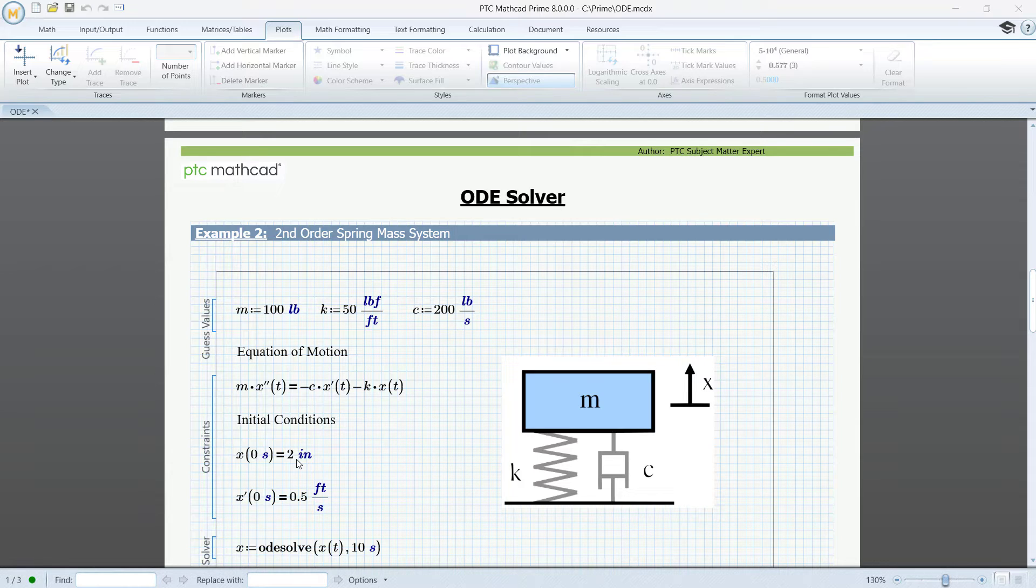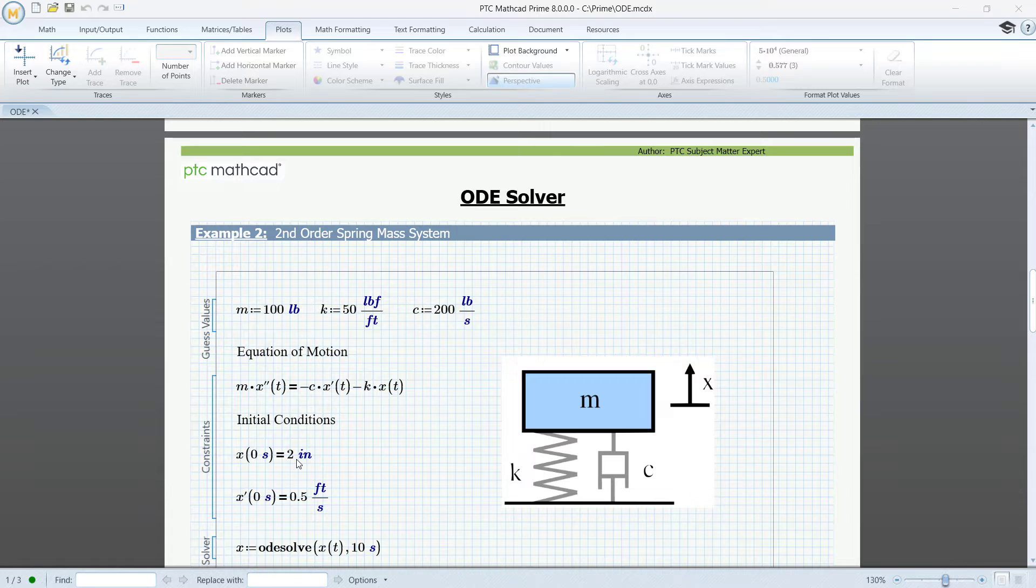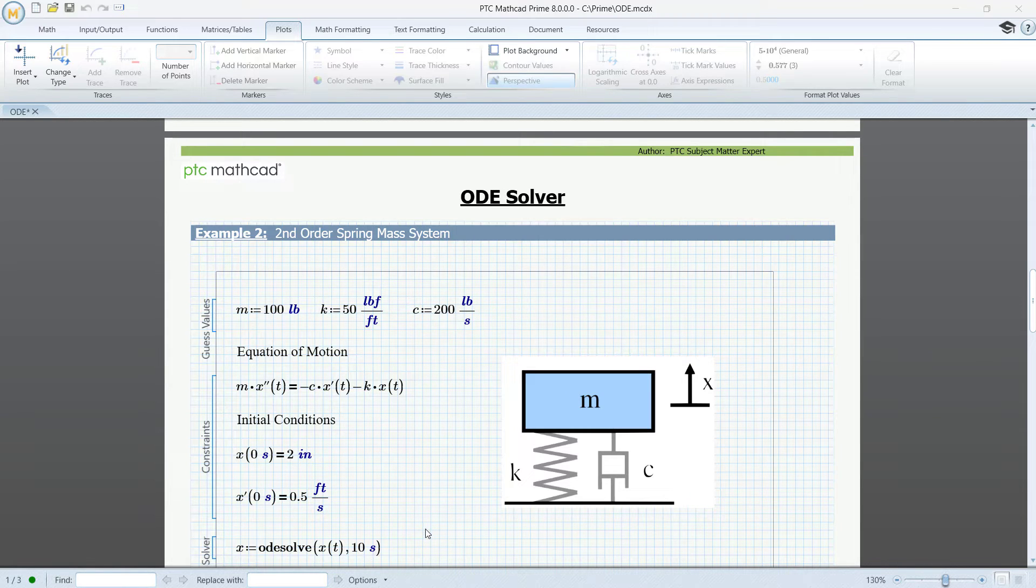The ODE solve command is more or less the same as in our first example. But there is one important difference. The interval endpoint must have a unit, here seconds.